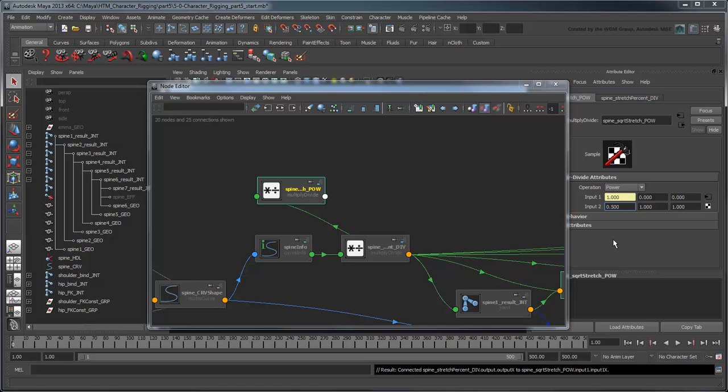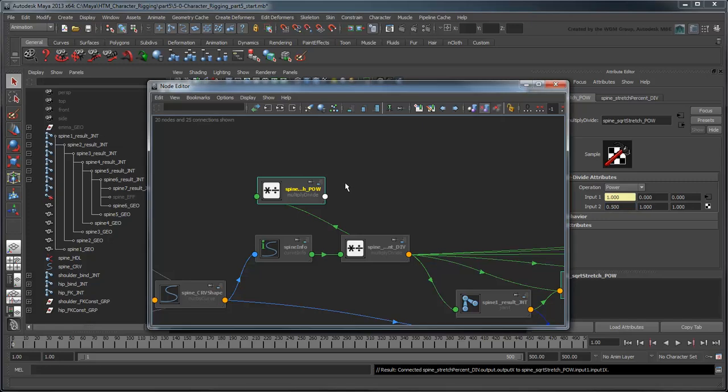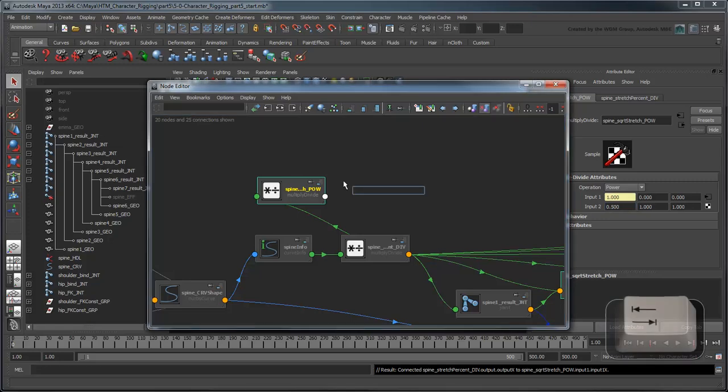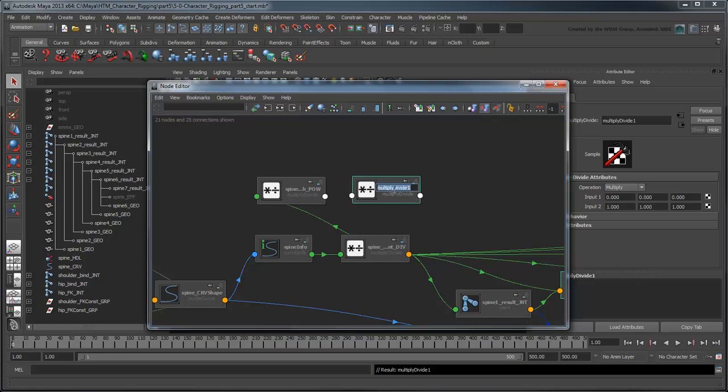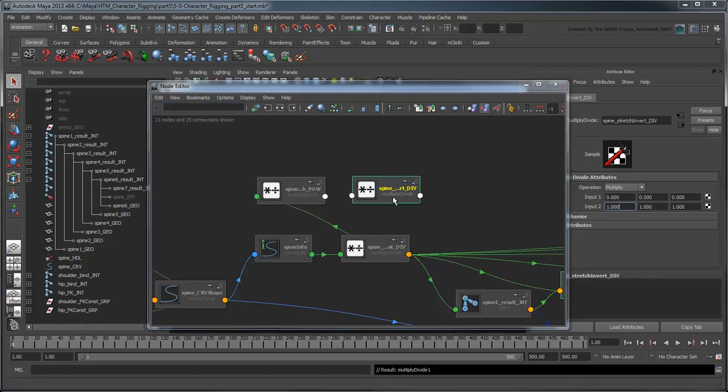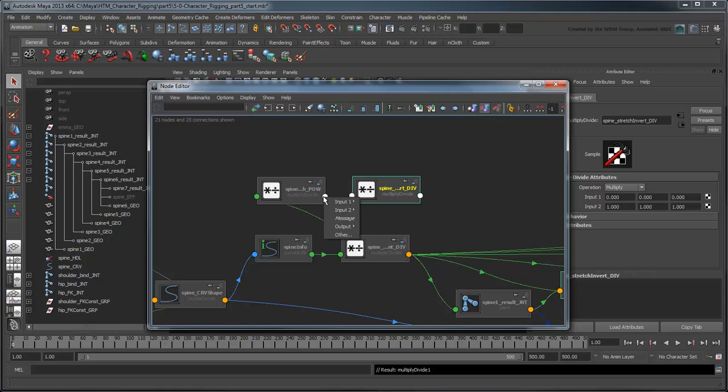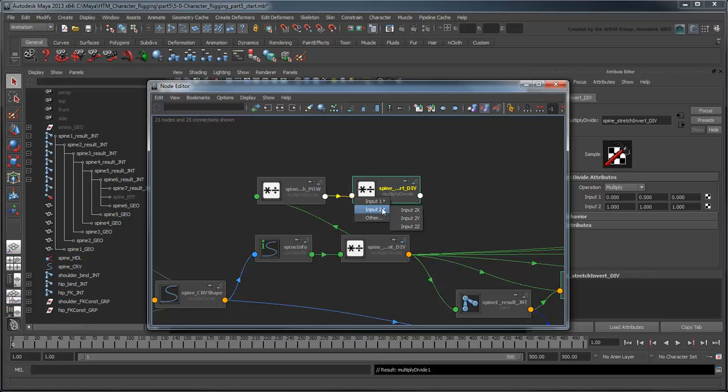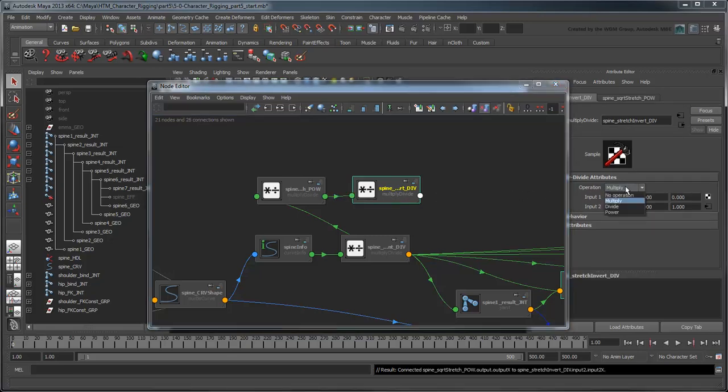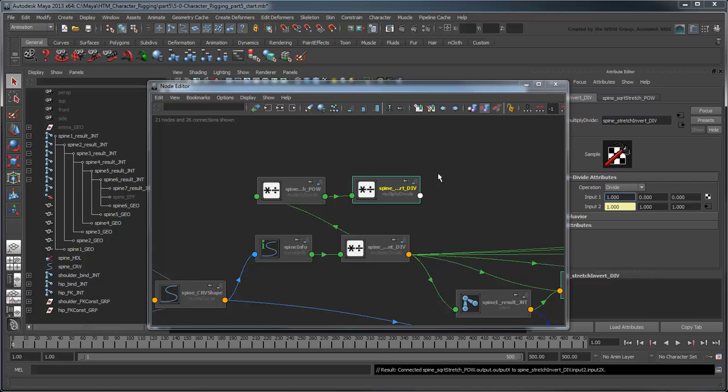Now to create this inverse, we need to divide 1 by this value. Create one more MultiplyDivide node and rename it SpineStretchInvertDiv. Plug the x output of our SpineSquareRootStretchPow node to the input 2x attribute of our SpineStretchInvertDiv node. Set operation to divide and the input 1x value to 1. The x output of our SpineStretchInvertDiv node now outputs the 1 over square root value.